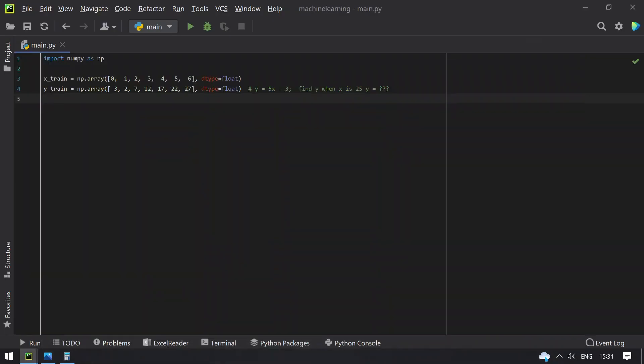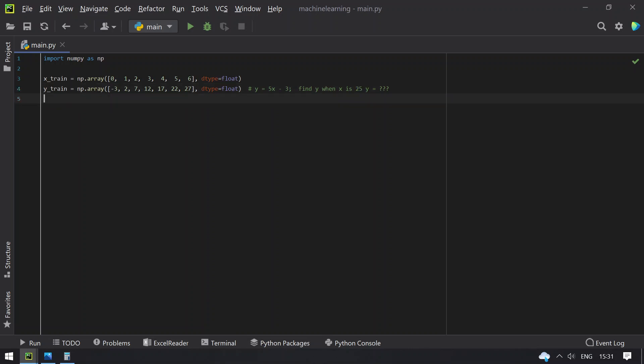Here I have taken training samples based on the linear equation y equals 5x minus 3. Applying x values 0 and 2 gives you the y values. Now let's try to find the value of y when x is 25 by implementing this algorithm.